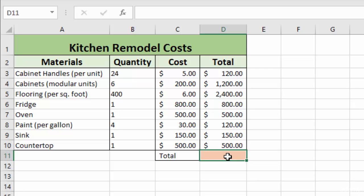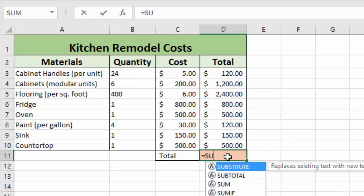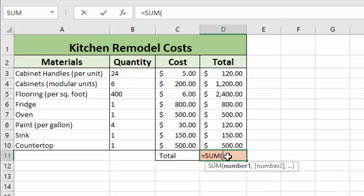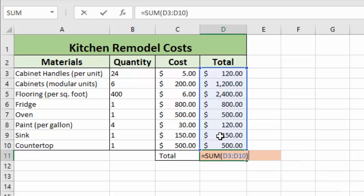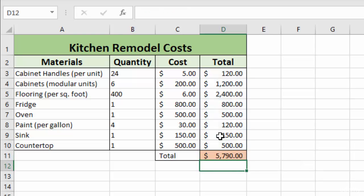We enter our equal sign to start our formula and then we can type in sum and we enter the parentheses. The first way is to just enter manually the cells that we want to use. So D3 colon, which means through D10 and you can see that Excel highlights those cells with a blue border to give us a visual indicator that we've got the right cells. You close out your parentheses and hit enter and you have your total.